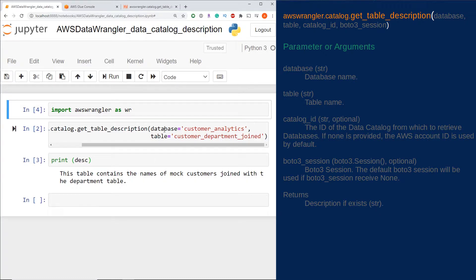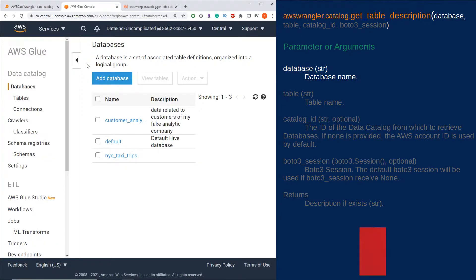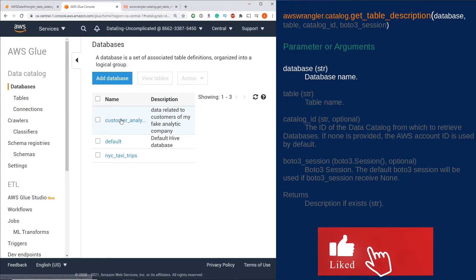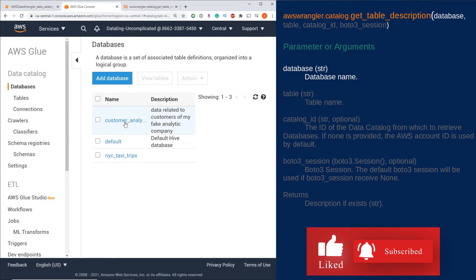The first required parameter is the database name. If you're curious where I got the database name for this function, go over to the AWS Glue console, click on Databases, and then select the name of the database. You'll see the string under the name parameter.